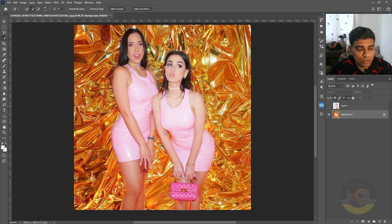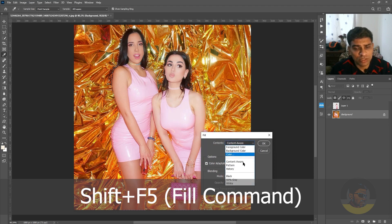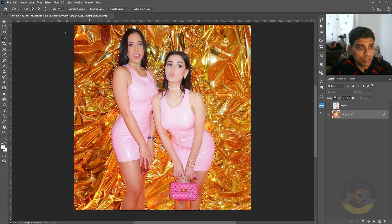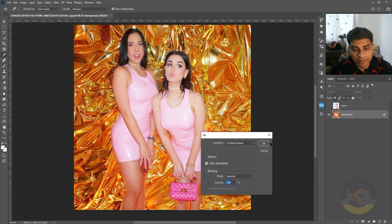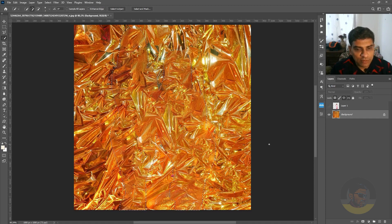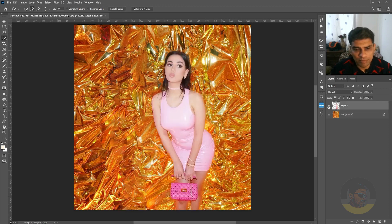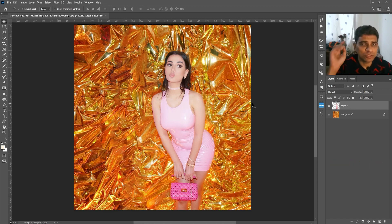Now fill with Content-Aware by pressing Shift+F5. Under Contents, make sure Content Aware is selected — or go to Edit menu and choose Fill. Click OK. Photoshop will analyze the selected area and fill it with the background. Press Ctrl+D to deselect, then bring the top layer back. That's it — hope you liked today's video! Make sure you subscribe to Oresh.